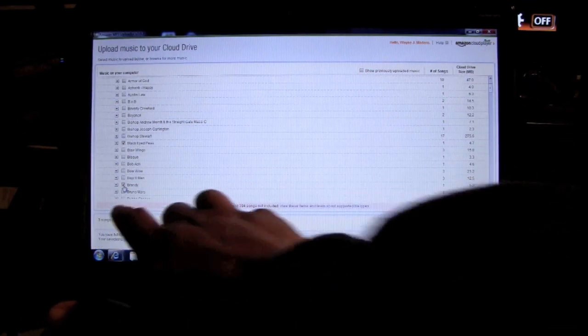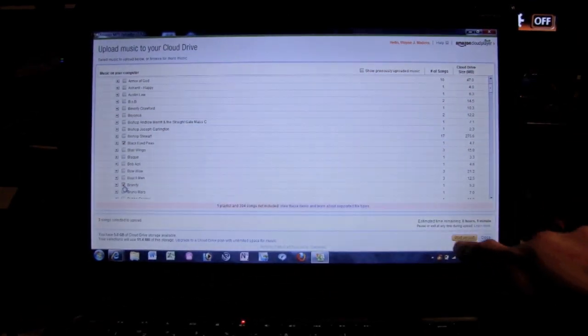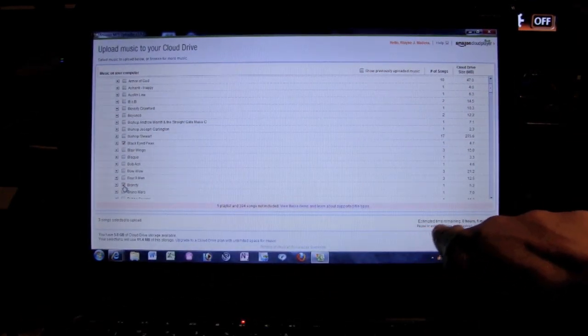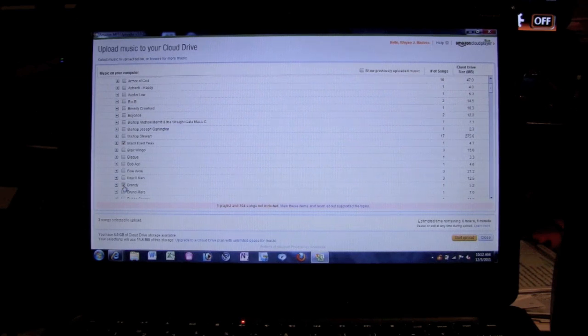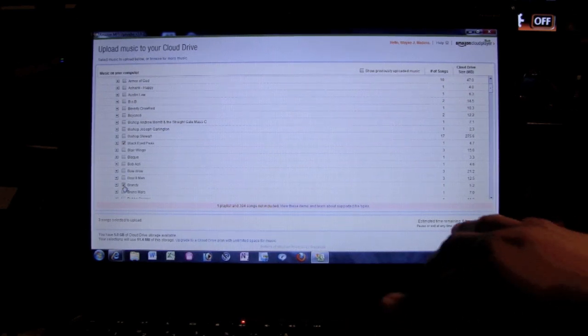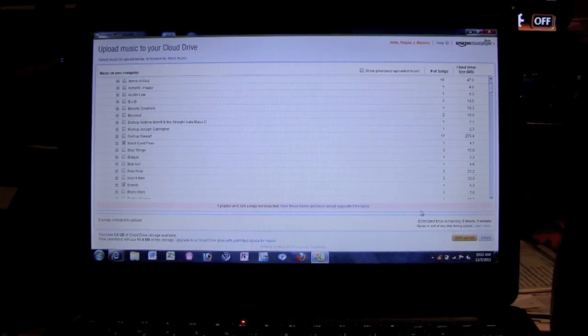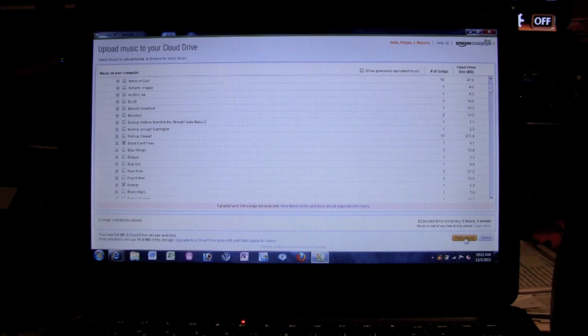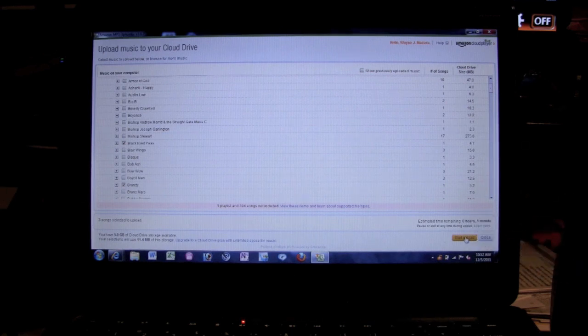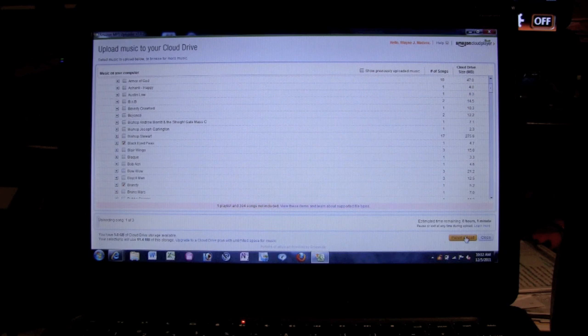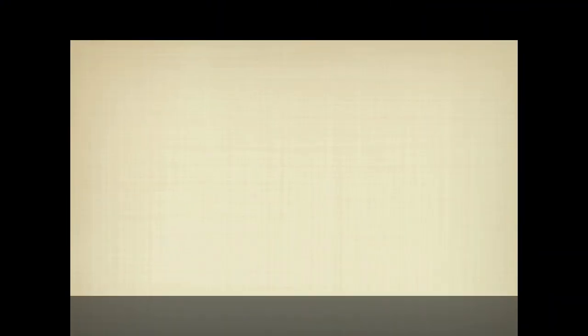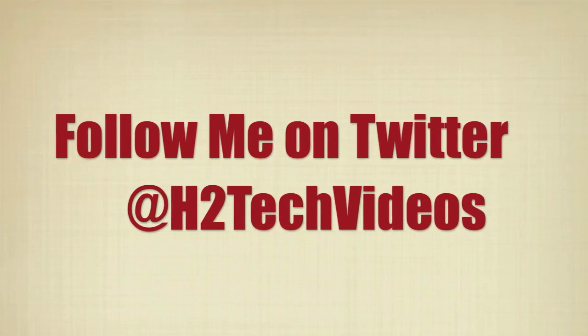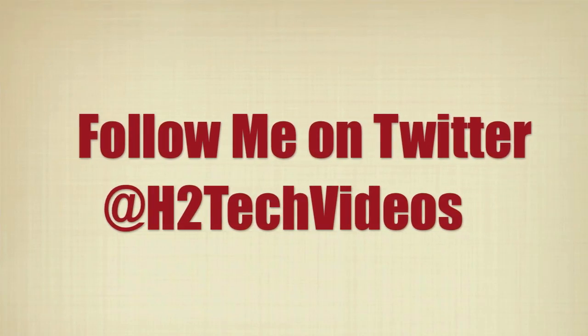And at the bottom it shows you how many songs selected, and then it shows you the estimated time of how long it'll take to upload it. It's really quick, so it's going to be like a minute to upload these songs. So I'm going to click right here, start upload, and then it'll start uploading.